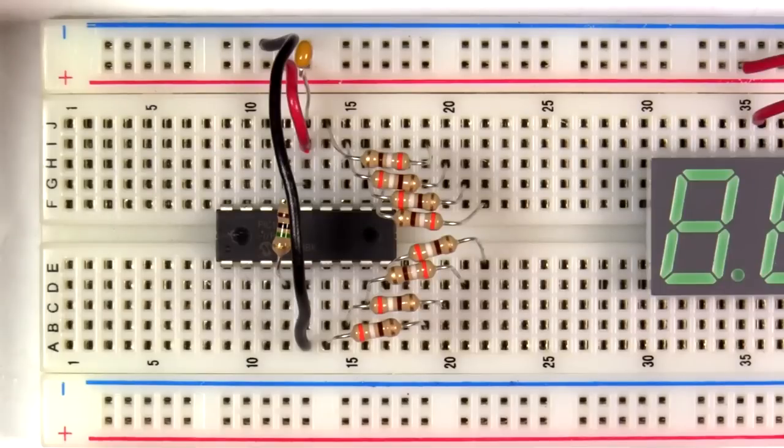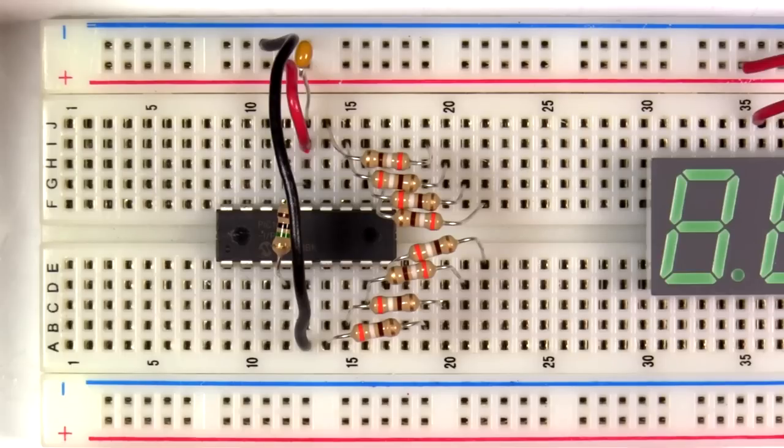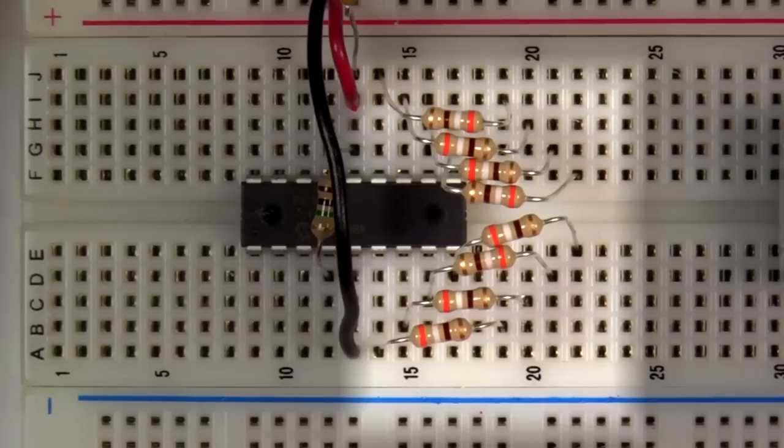This IC here is the PIC16F54. I'm using this MCU because that's the MCU I used in the original video. Over here is the 7-segment display. The resistors here control the flow of current from the PIC to the LED display.